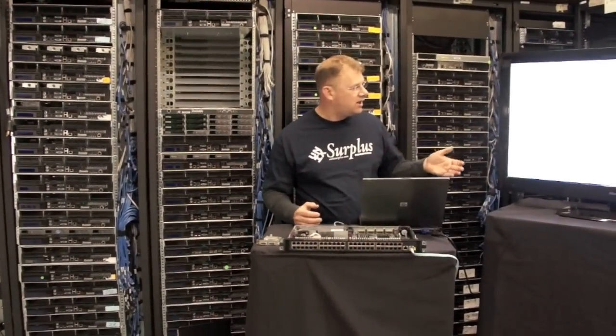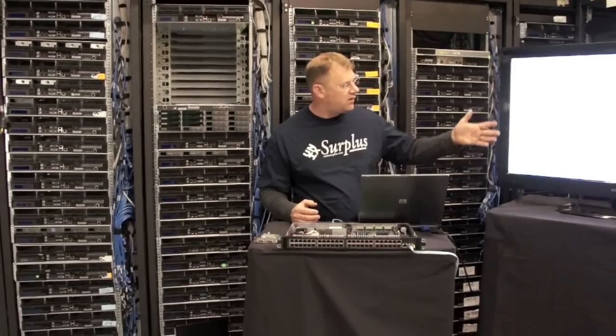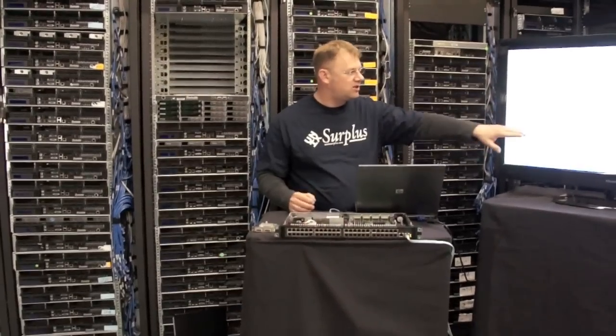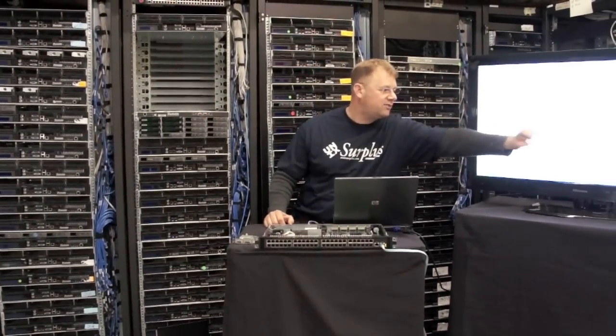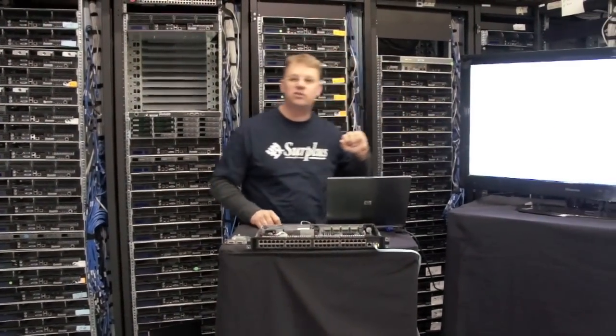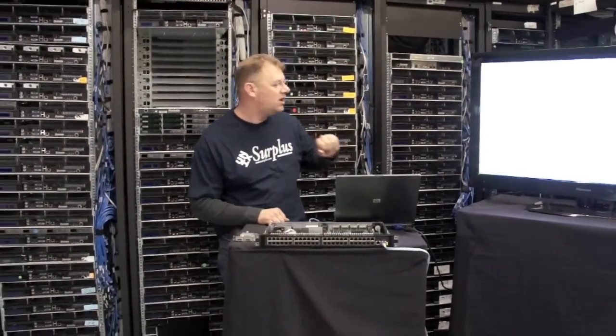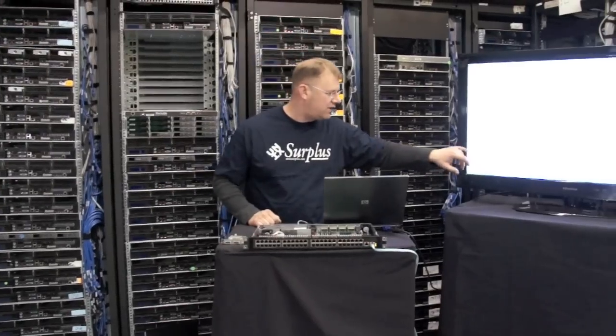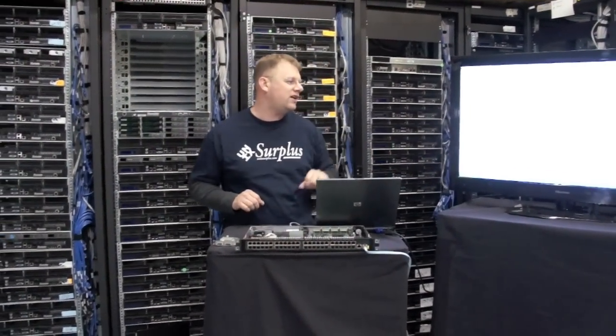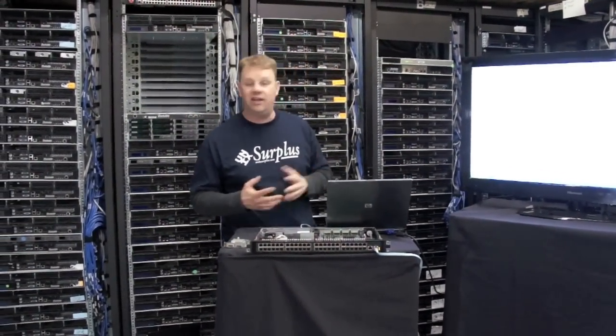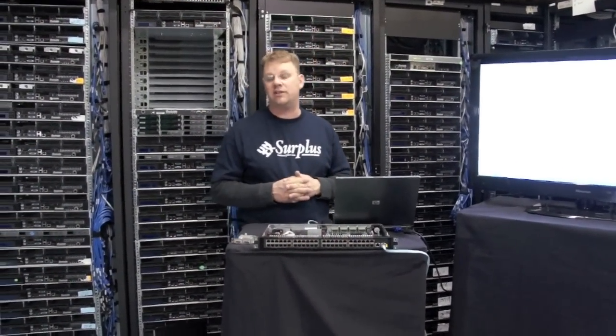So that's pretty much it. You can see here that it comes up and it shows that it's got the Broadcom chips in it, which are the open source switching chips and then it goes and applies global configuration and interface configuration.